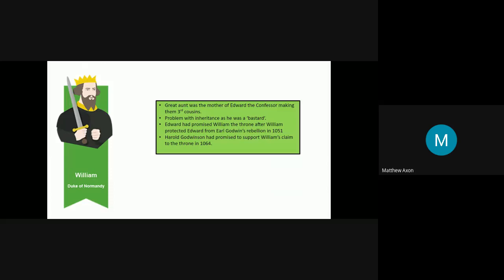Edward had also been promised the throne—sorry, William had been promised the throne by Edward in 1051. What happened in 1051 was Harold Godwinson's father, Earl Godwin, had led a rebellion against Edward. William helped Edward by sending him troops and support. This was because they were quite friendly. Edward had actually grown up in Normandy. In return, Edward had promised William the throne. As well as this, Harold Godwinson himself had promised to support William's claim to the throne in 1064 as well. So in theory, William has a very strong claim.